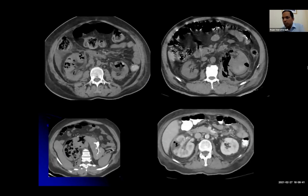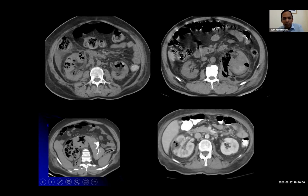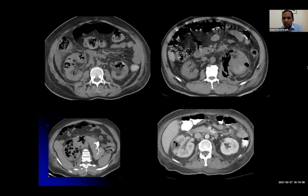These are pictures from emphysematous pyelonephritis. Here you can see gas in the parenchyma on both sides and gas in the collecting system — this is probably a grade 4. This one has gas in the perinephric and pararenal space, so probably a 3B. And this one has gas just in the parenchyma, so it might be grade 1 on that classification.